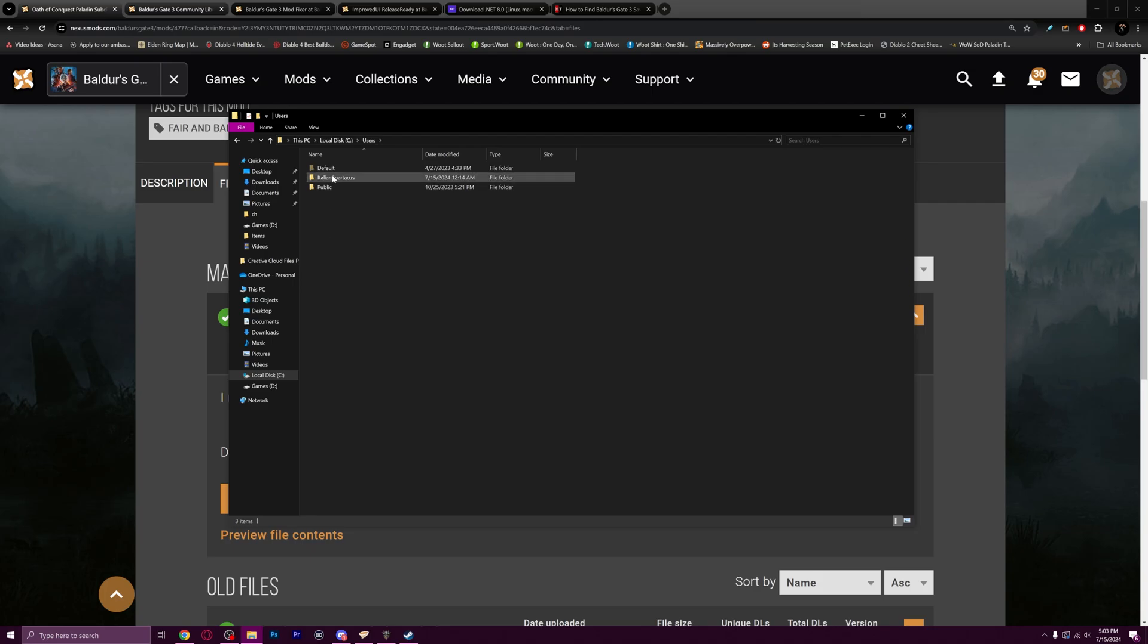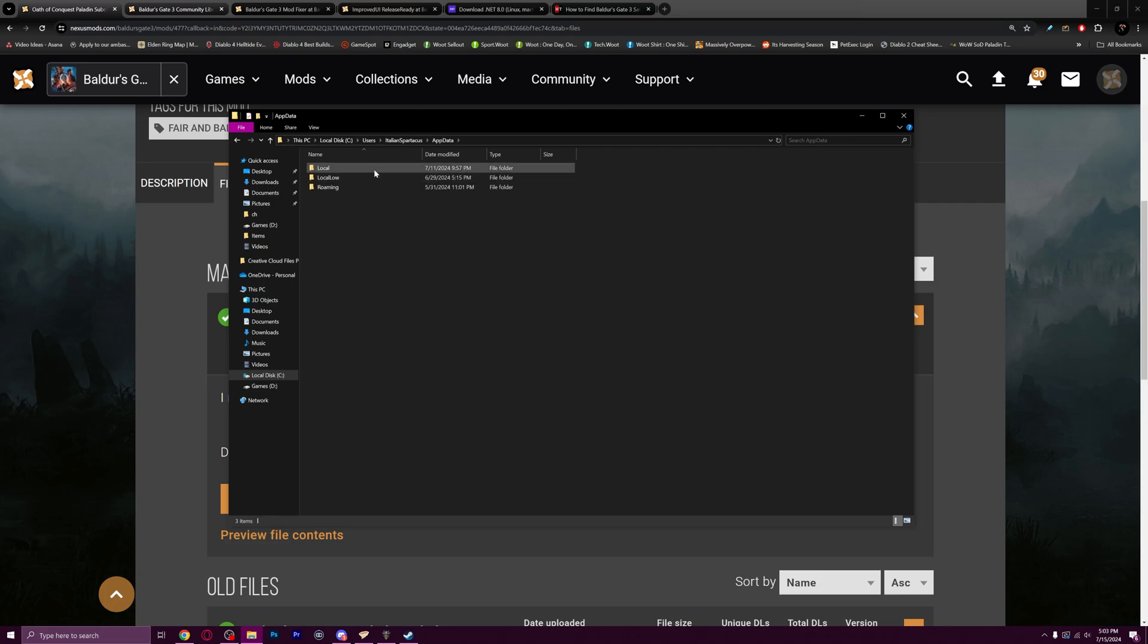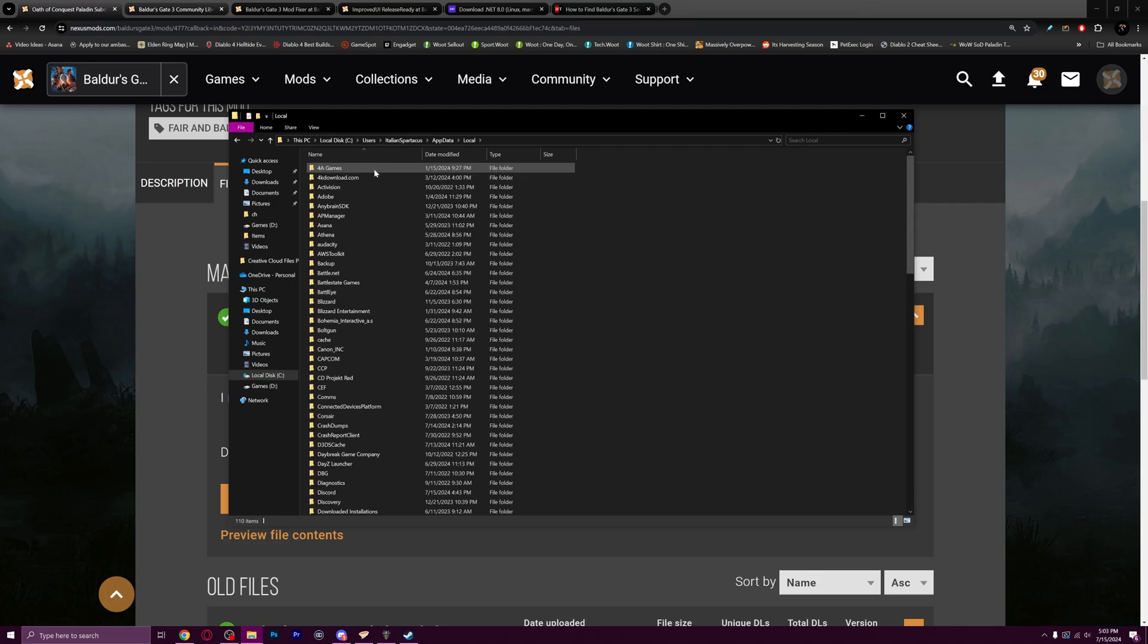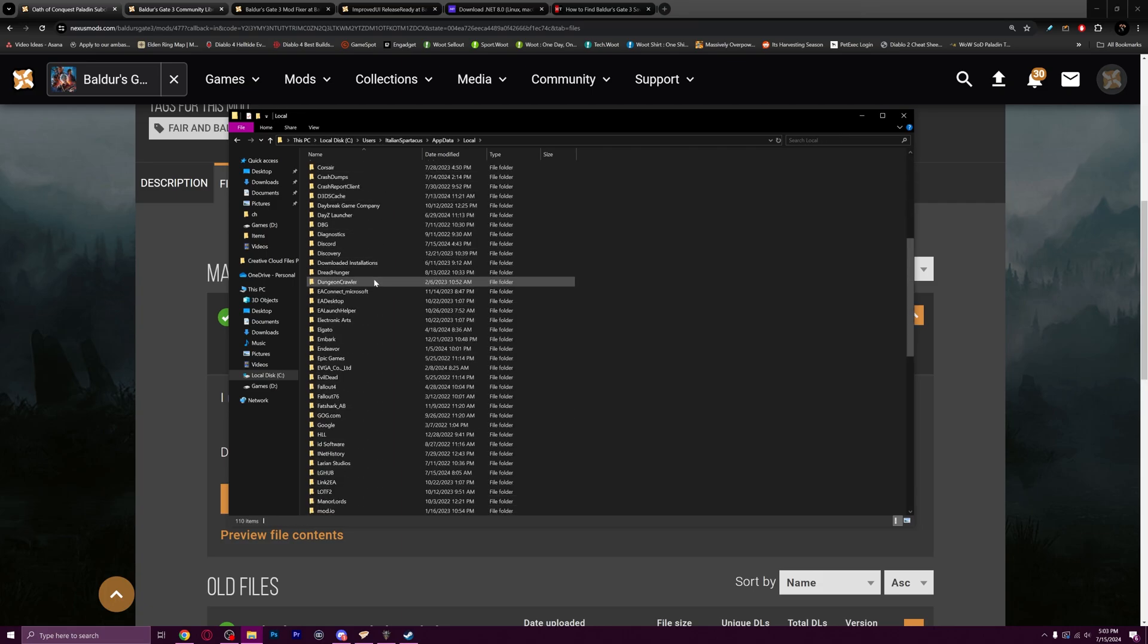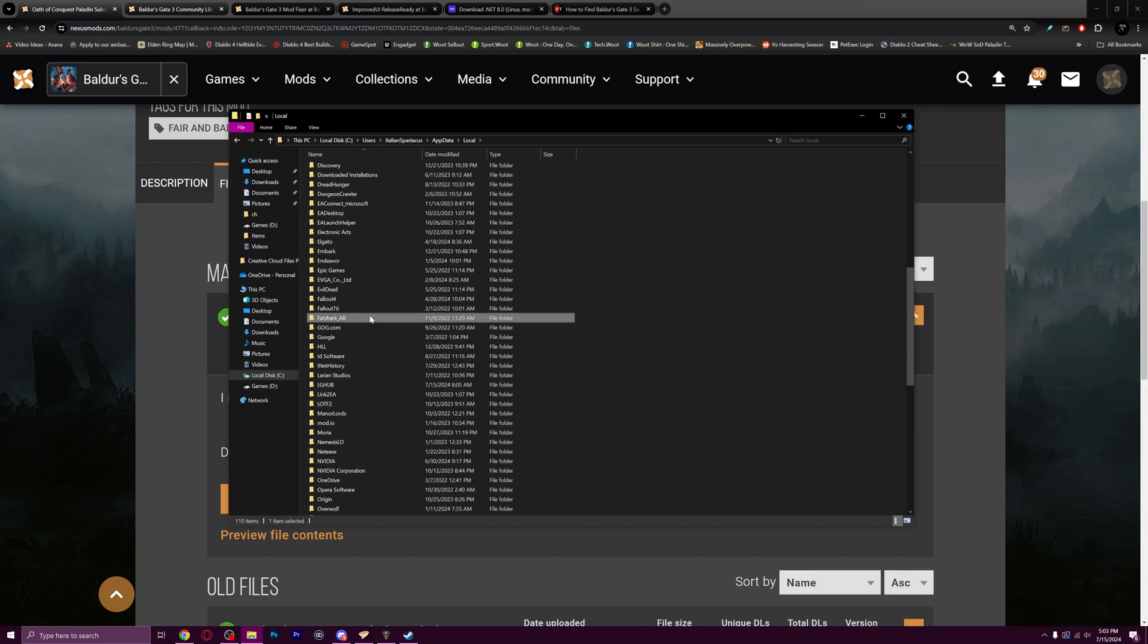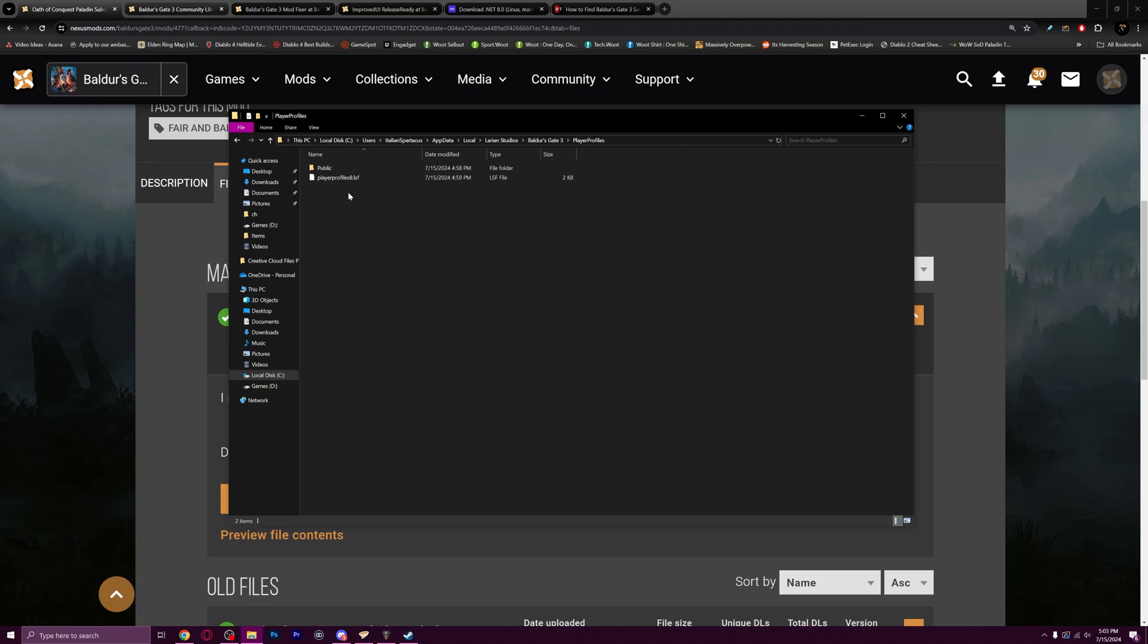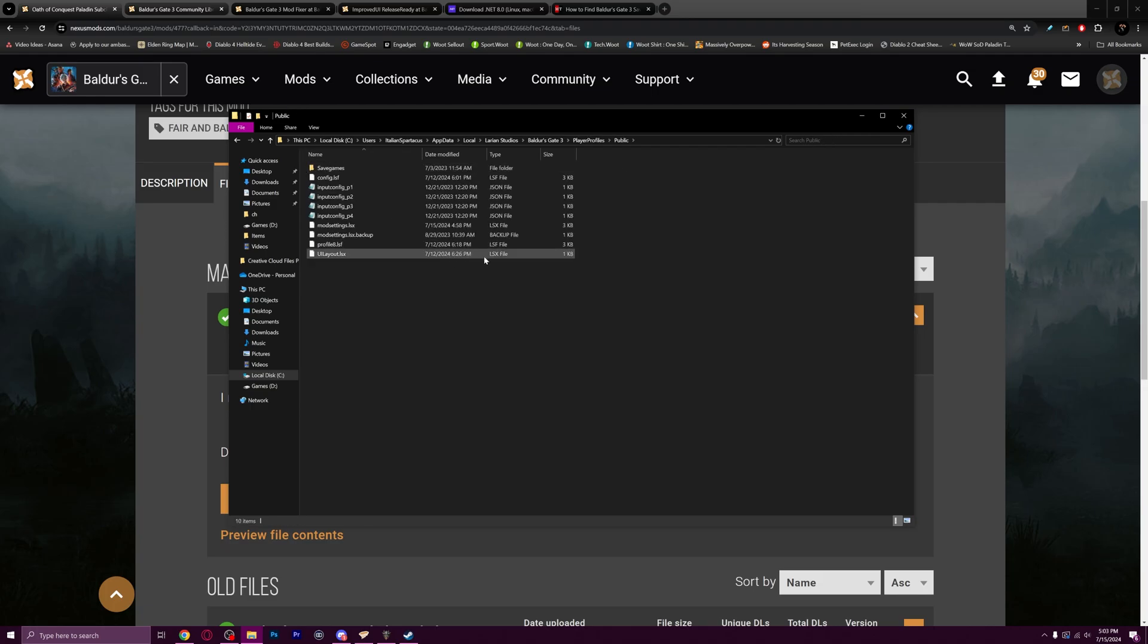You're going to go to users, then to your username. Mine's Italian Spartacus because I'm narcissistic. Then go into your app data, go into local, and then you're going to want to find Larian Studios. Then from there, Baldur's Gate 3, player profiles, public. You can see the whole link right up here: C drive into users to your username, to app data, to local, to Larian Studios, to Baldur's Gate 3, to player profiles, to public.